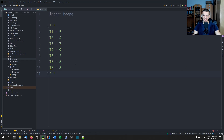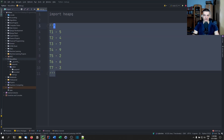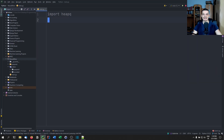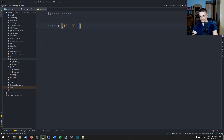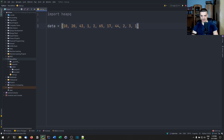We're not going to implement heapify and all these things ourselves — we're going to use heapq for that. We're going to create a simple list of values. So we're going to say data equals a list with values: 10, 20, 43, 12, 65, 17, 44, two, 31.